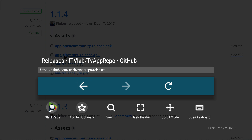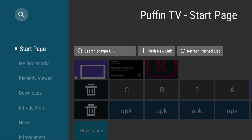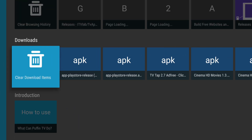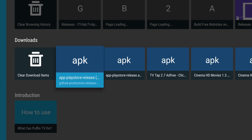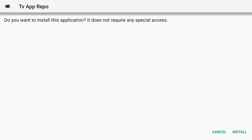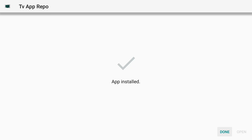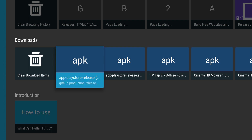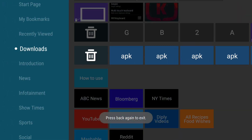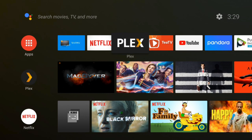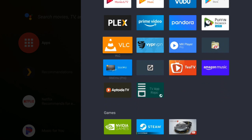Go down to Start Page and go to Downloads. App Play Store Releases — GitHub — that's it. So install TV App Repo. Install. And done. Go back on out of here, back to the home screen. And here it is — TV App Repo.